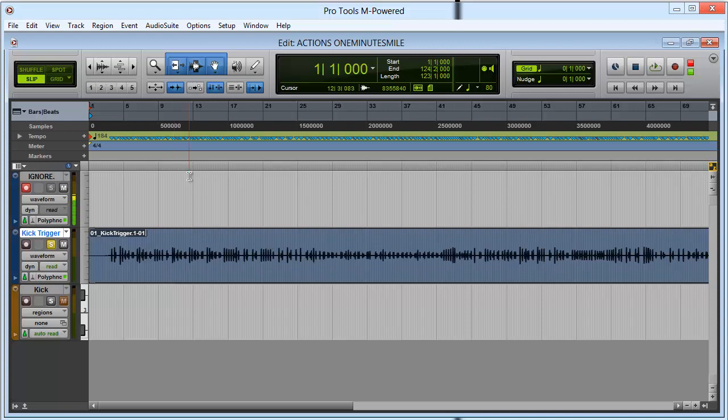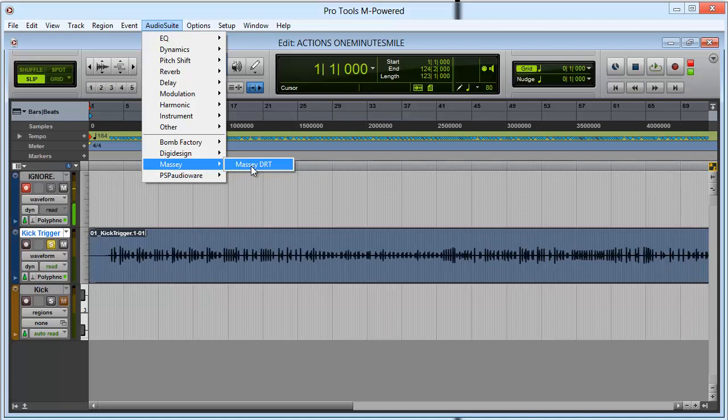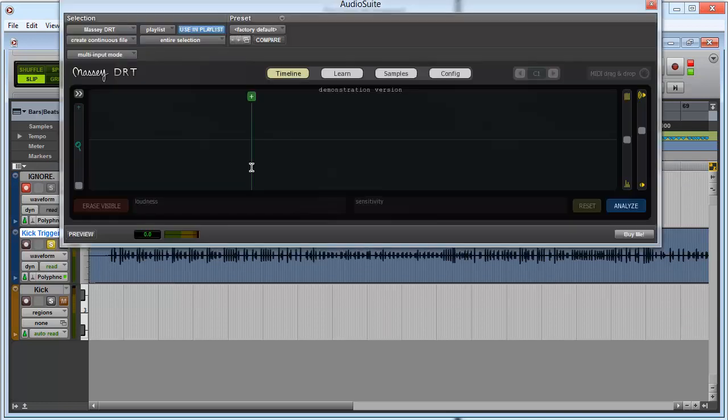So what we're going to do is go to Audiosuite, Macy's, and then Macy's DRT. You can download this from their website—links in the description. It's free or you can pay for a version which has some more features. So let's go ahead and open this.